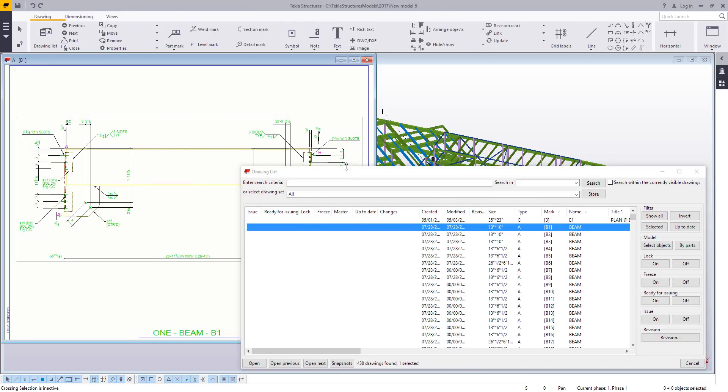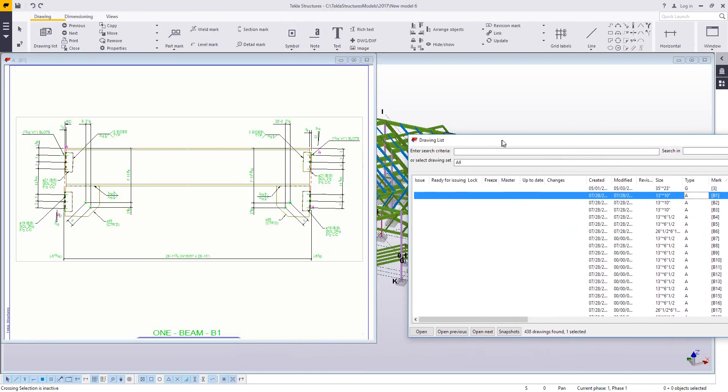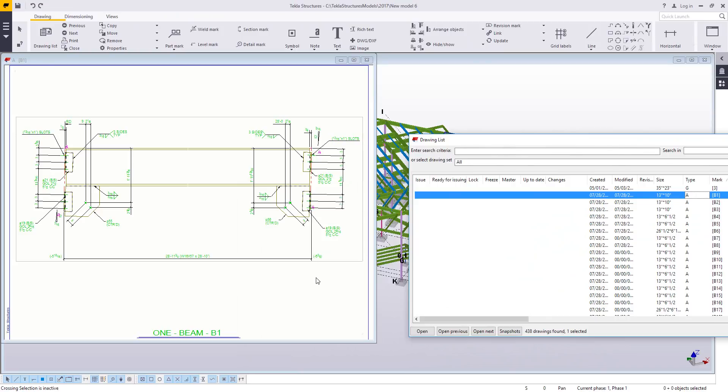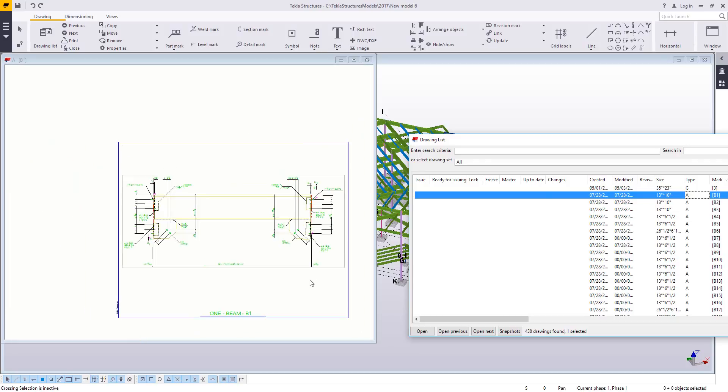Now the US beam settings have a lot of the same dimensional properties as regular beam drawing settings, but instead of having a title block and a bill of material, it simply has a call off underneath the beam.